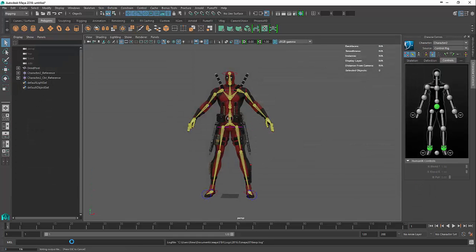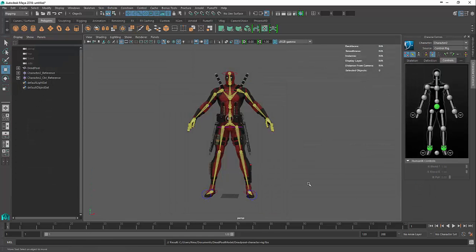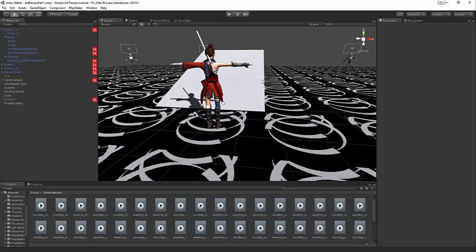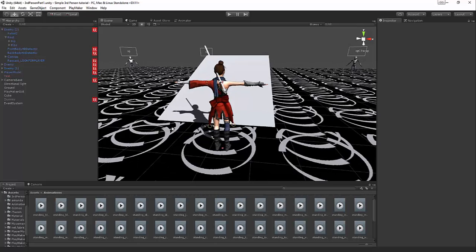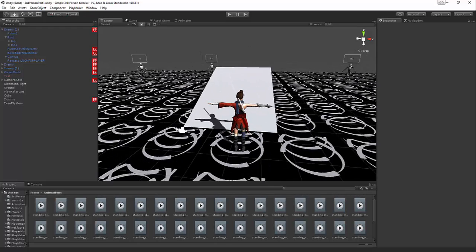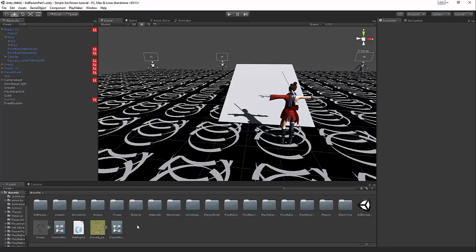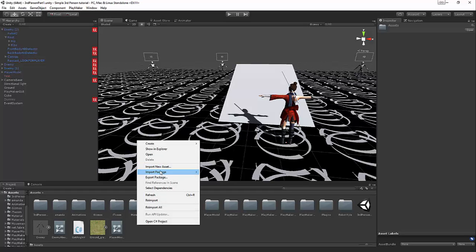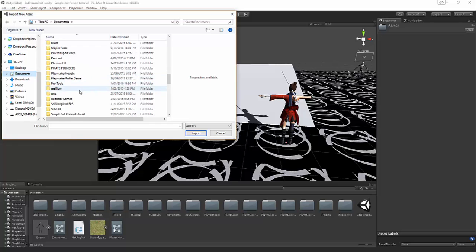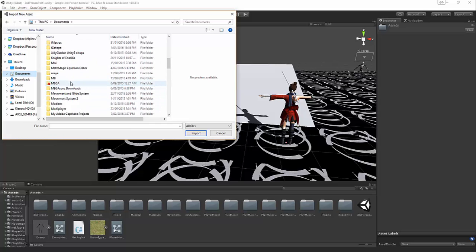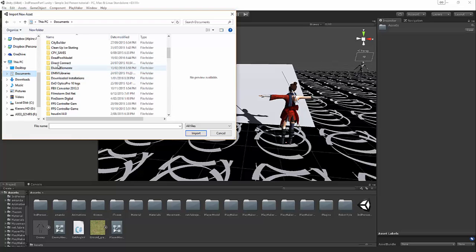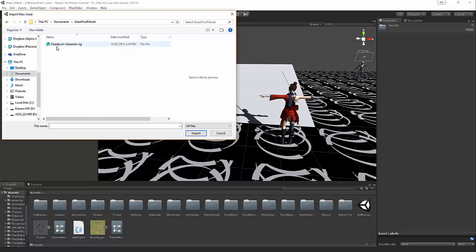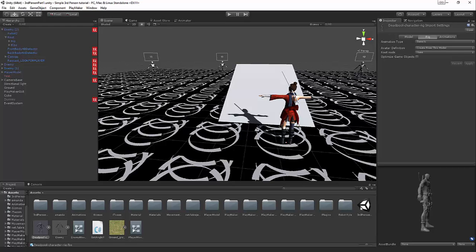That'll export everything. If we jump over to Unity, this is from the last tutorial, our simple third person part six. We're going to import our model. Let's go Import New Asset, go to Documents, and find wherever Deadpool went. There we are, and the Deadpool character rig.